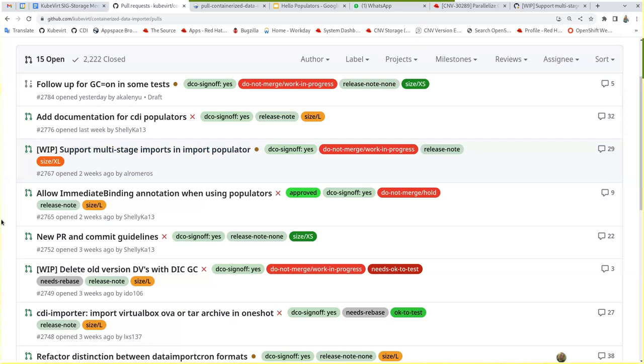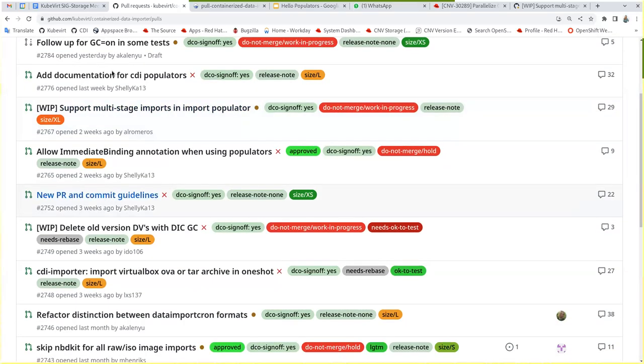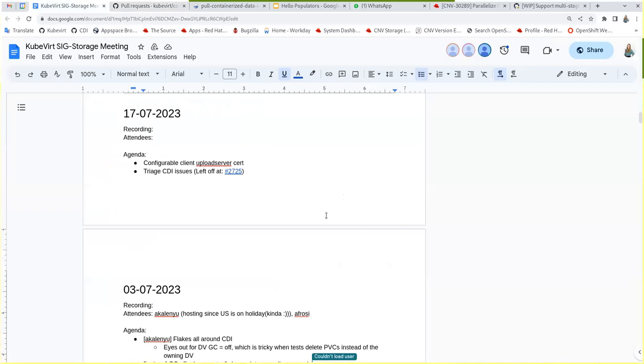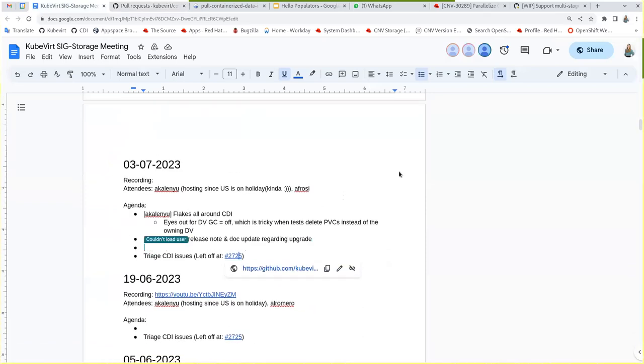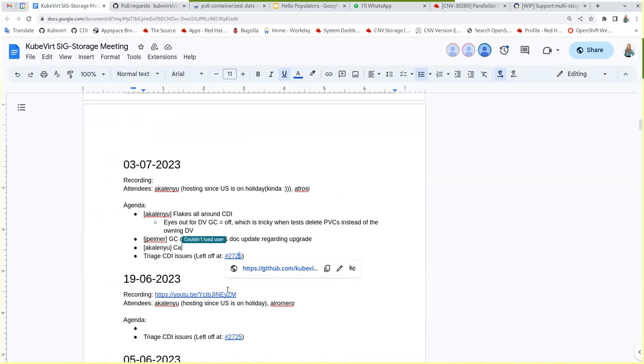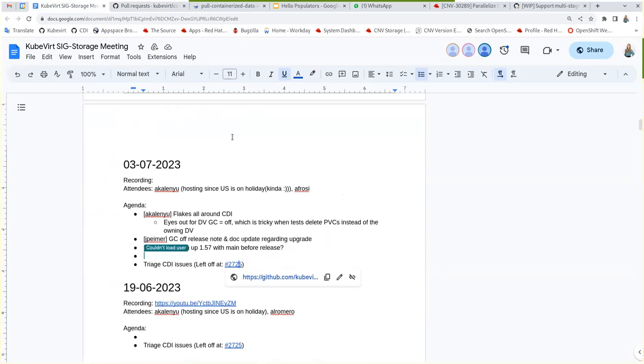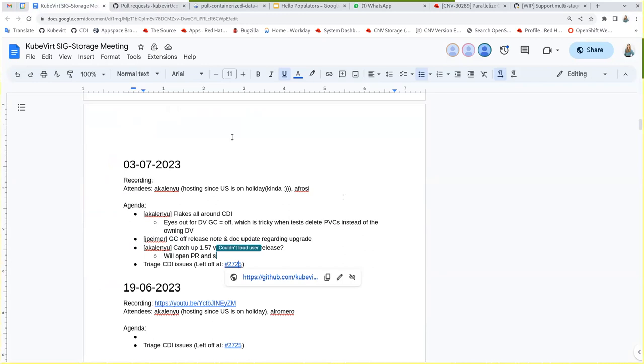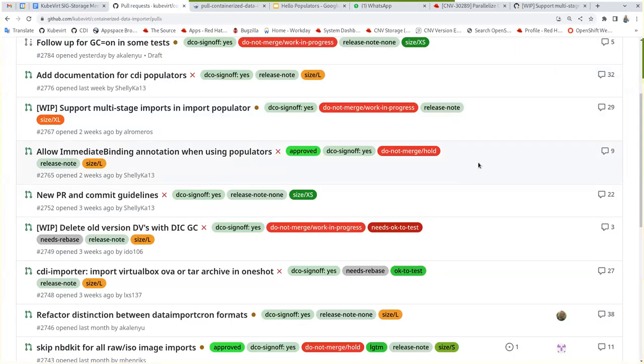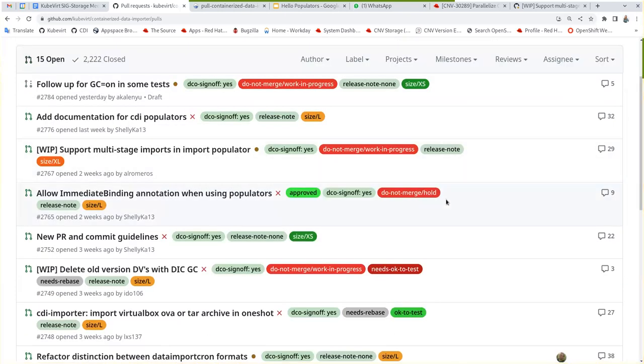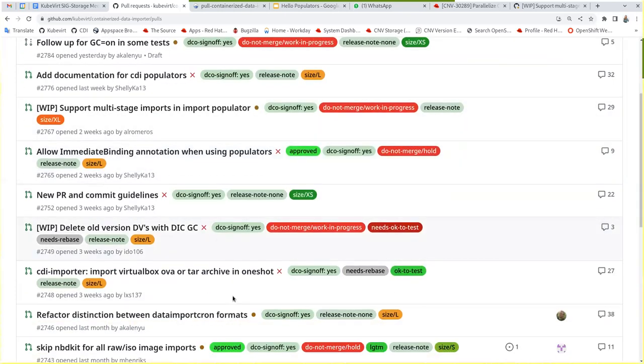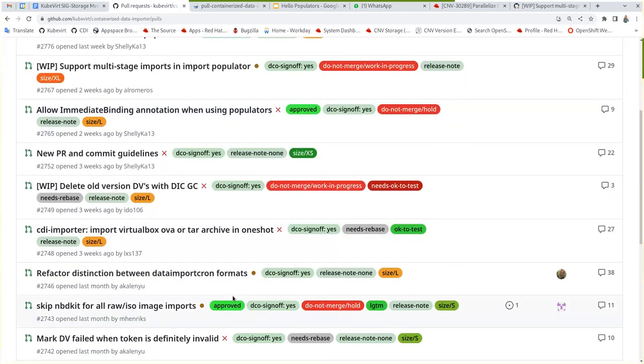Let me write it down so nobody's surprised by it next week. Yeah, that's all I had. Okay. Any other PR here?